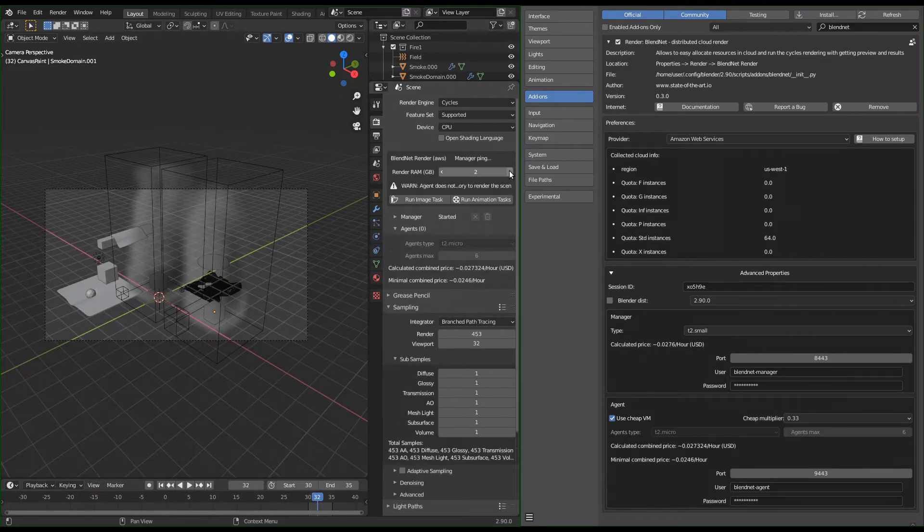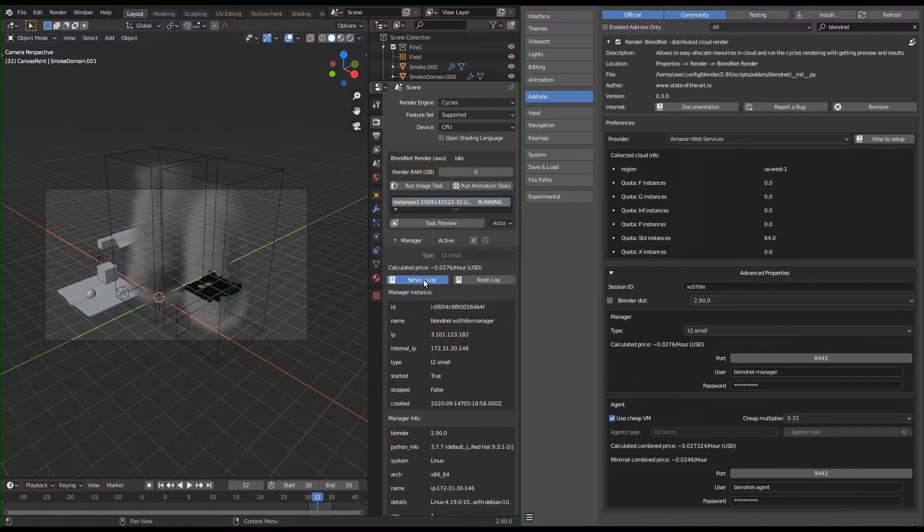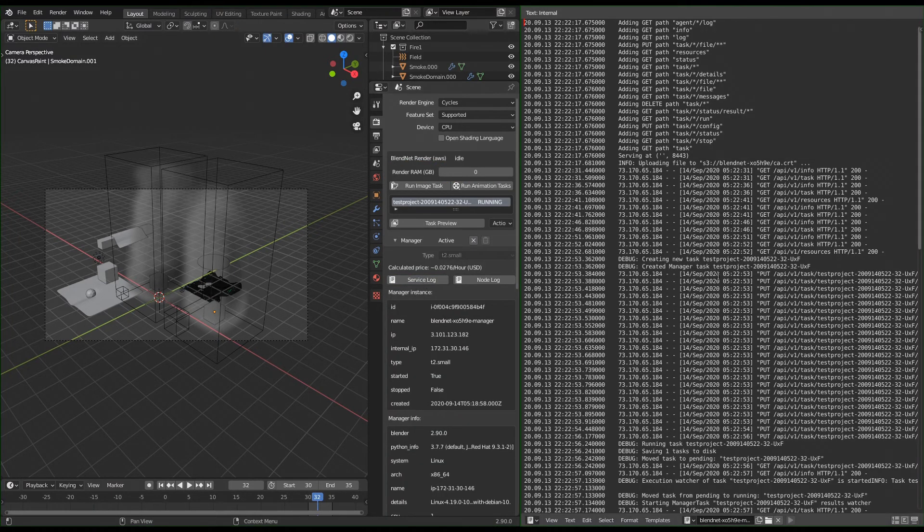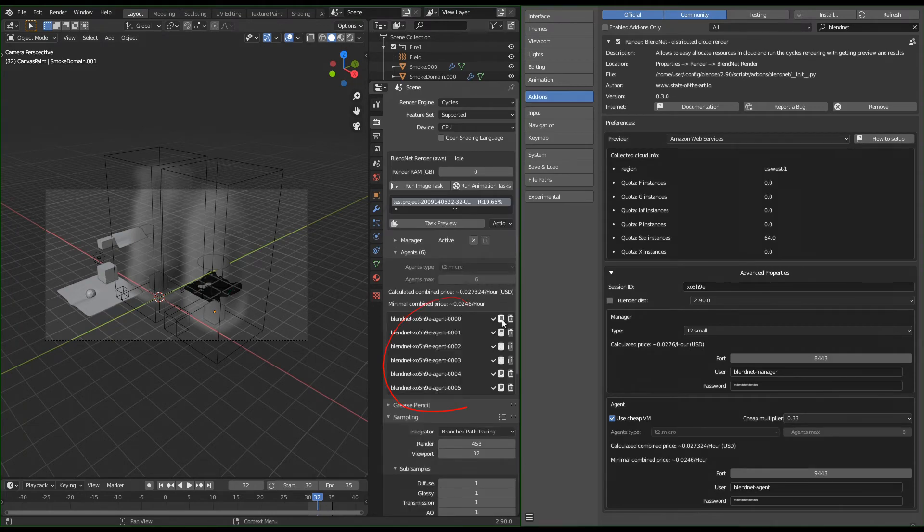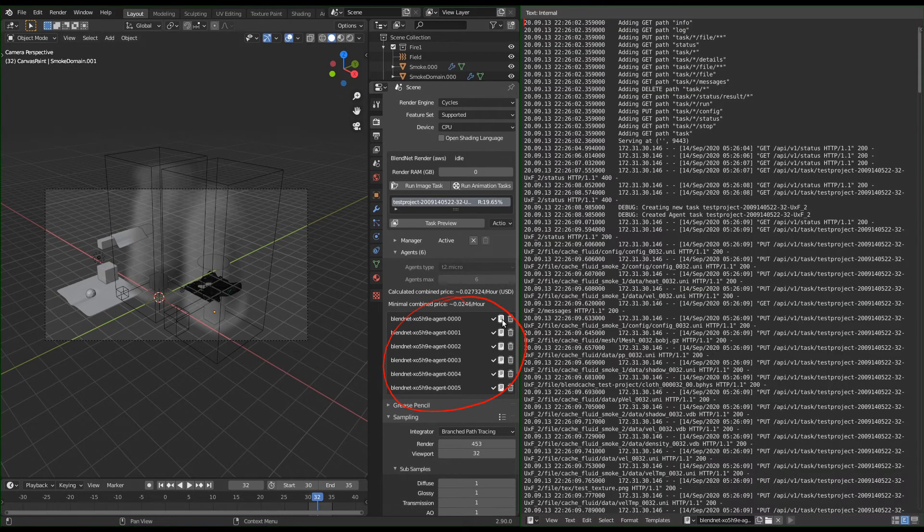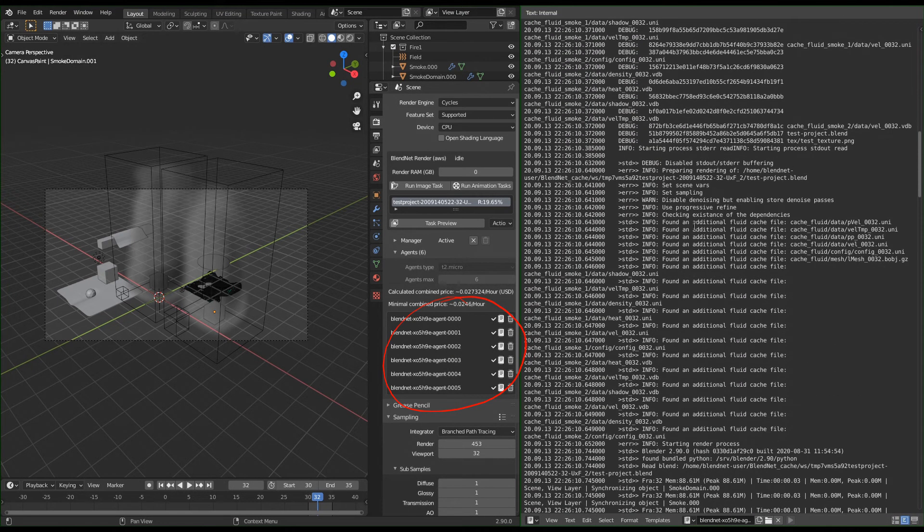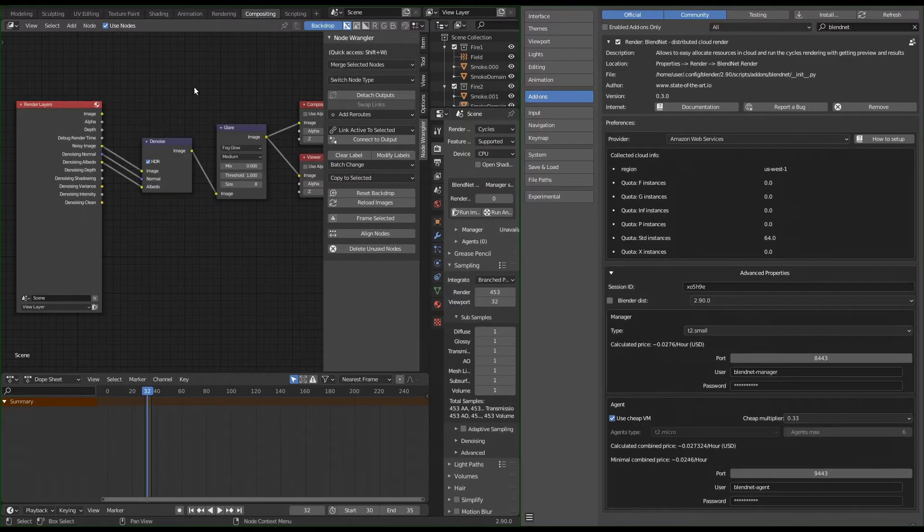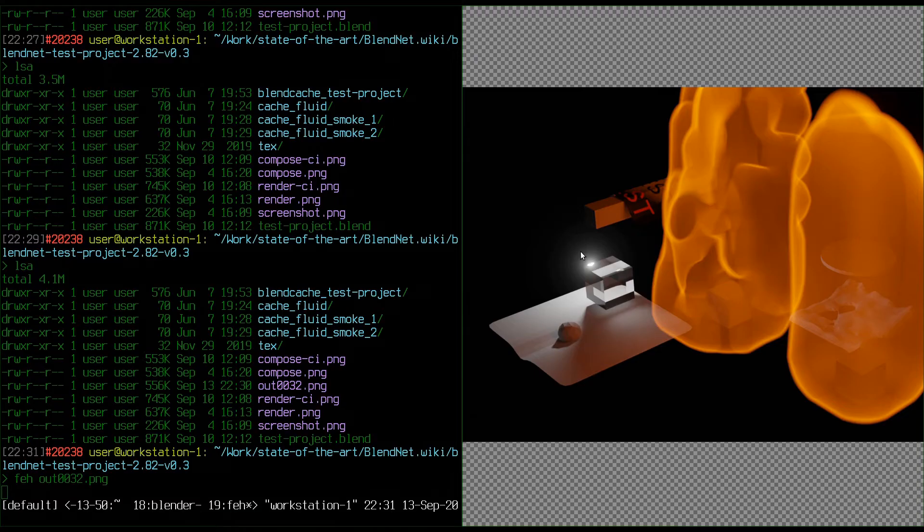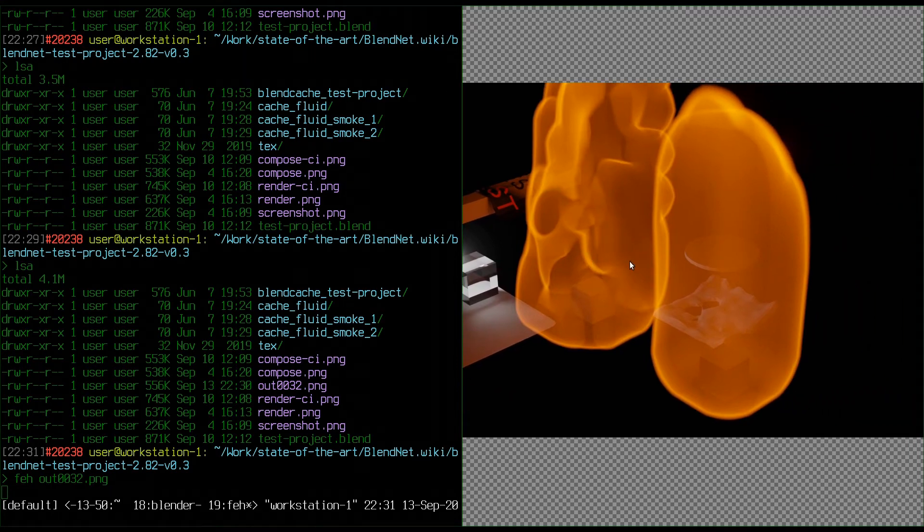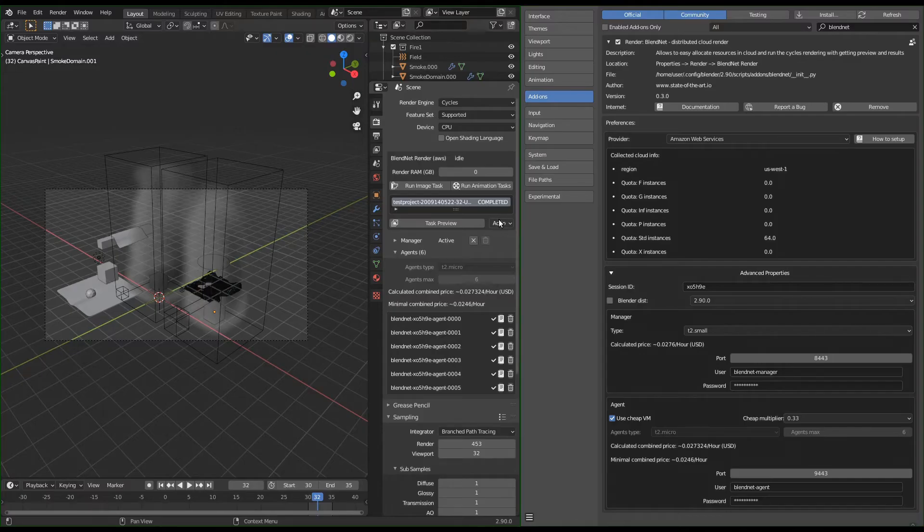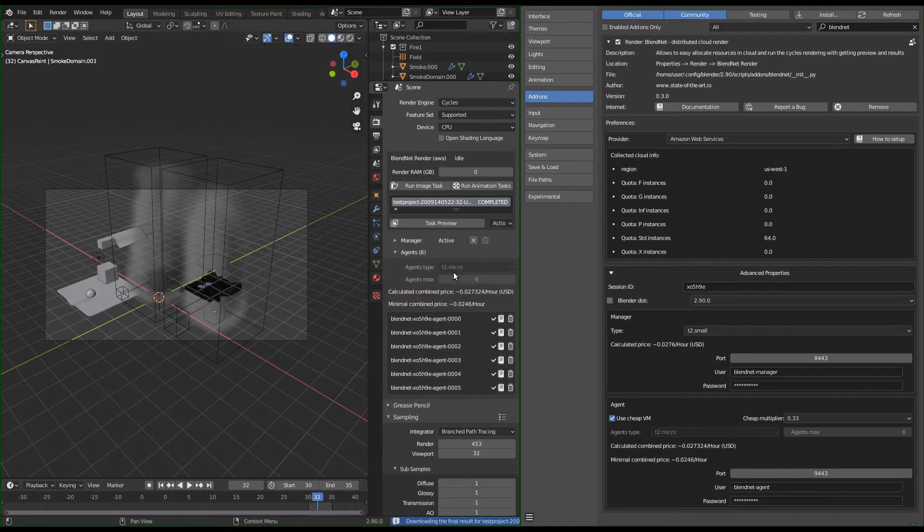In version 0.3 UI got ability to set the scene render memory requirement, simple access to the logs, calculation of the prices, list of the agents, more control over the agent state, improved responsiveness and better ways to get the additional information. Now it automatically downloads from manager the tasks compose result for the loaded project instead of the huge render result, but added a way to download render EXR in the task actions.